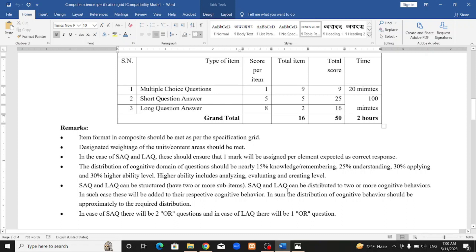Every question has choices. In the case of short answer questions, there will be 2-or options. In the case of long answer questions, there will be 1-or option. Short question answers have 2 options and long answer questions also have options to choose from.